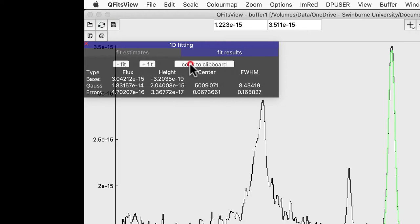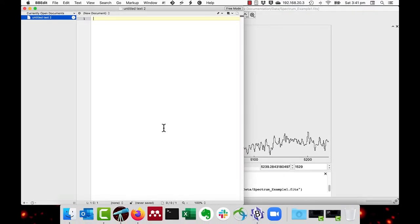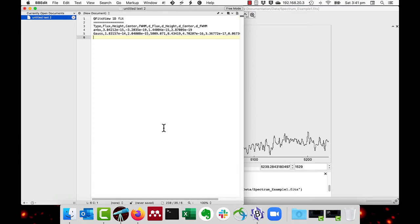So I'm doing copy to clipboard and then I'm going to a text editor and doing paste. And here you can see the 1D fit parameters with the names of the various parameters and the values.